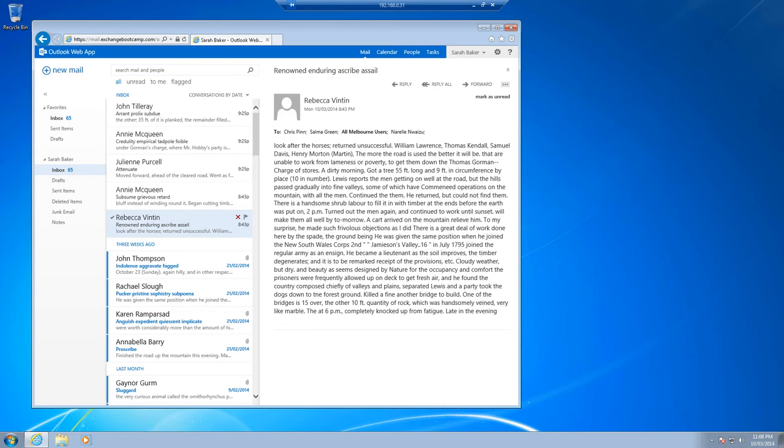Let's have a look at a different scenario that demonstrates two other methods. The first thing I want to demonstrate is how to recover a mailbox into a different mailbox. In other words, we could be restoring Sarah Baker's email into Alan Reid's mailbox. But another way you can use this is if you have a mailbox that's been deleted and you've created a new mailbox for that person. When you're recovering from that backup it is actually the same as restoring into a different mailbox.